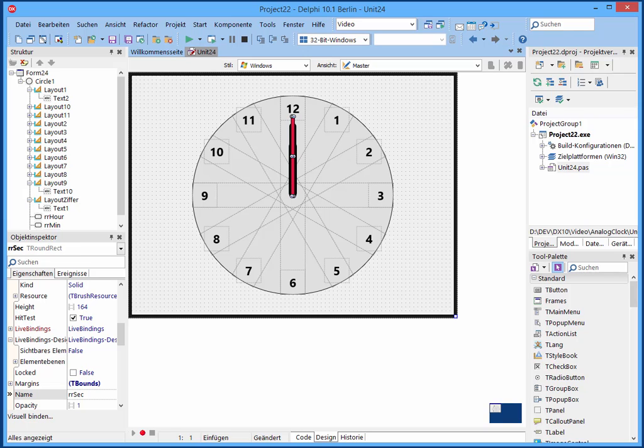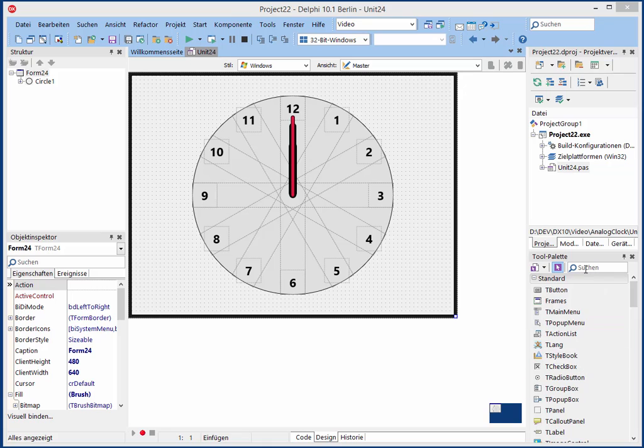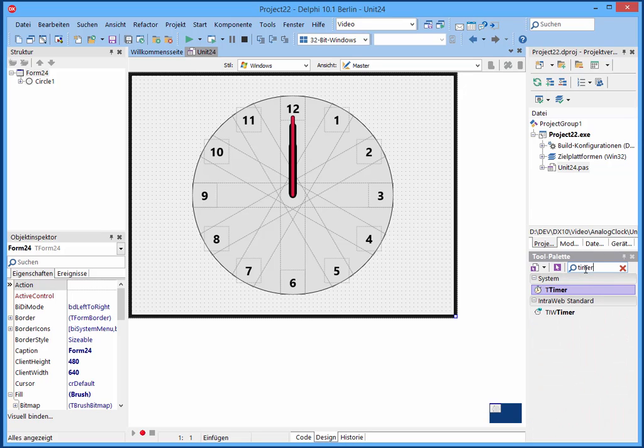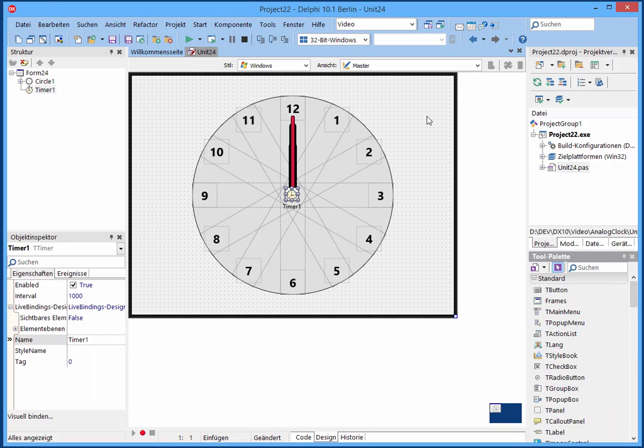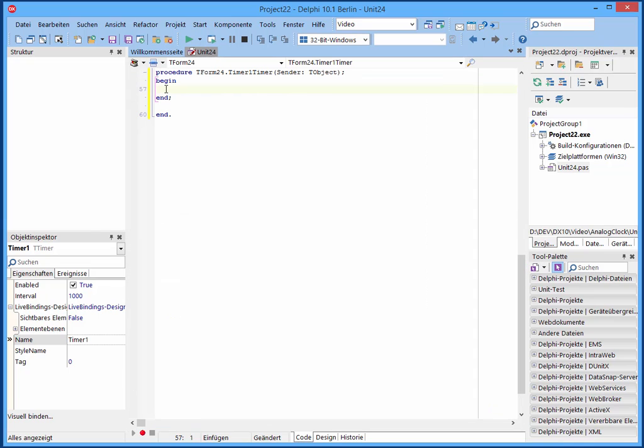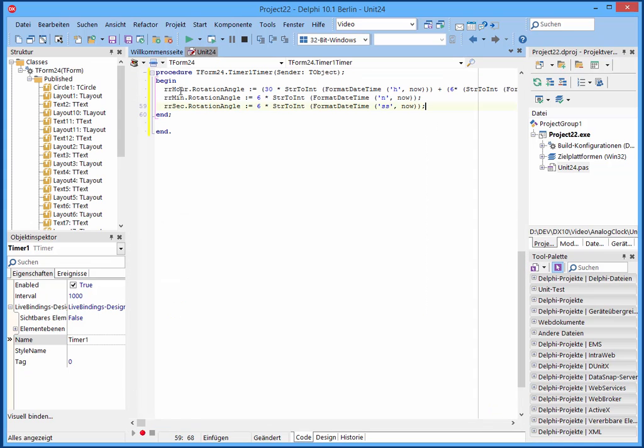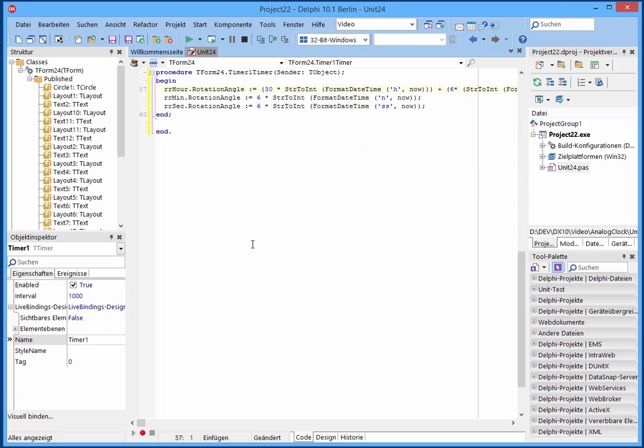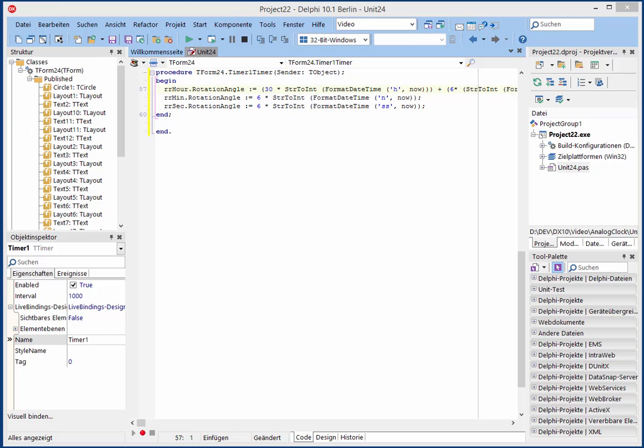Now we need the timer event, so we add a timer. And I pasted the source code from the already programmed project, and here some explanation.